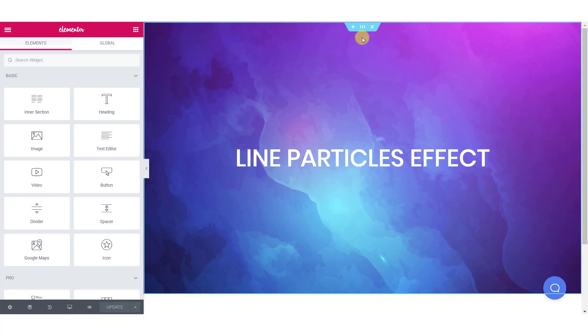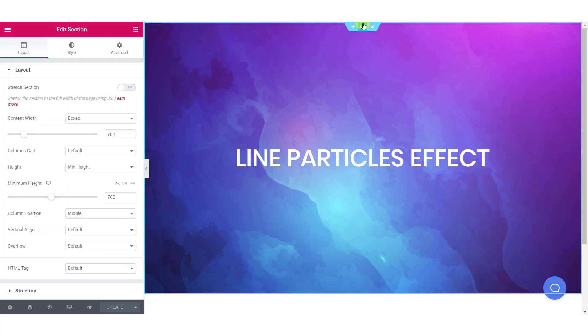Once you are in the editor, select the section where you want to add your background effect and click on the edit section button.